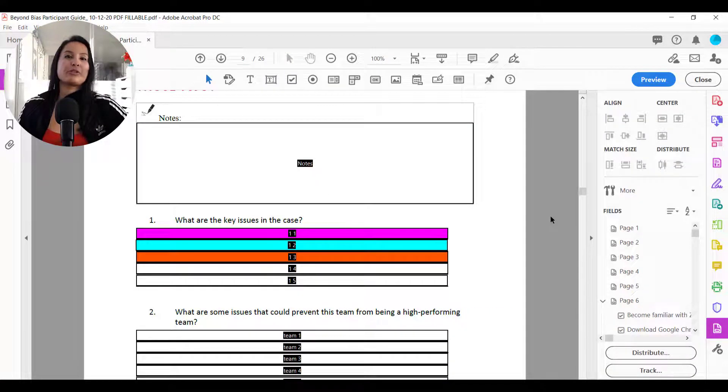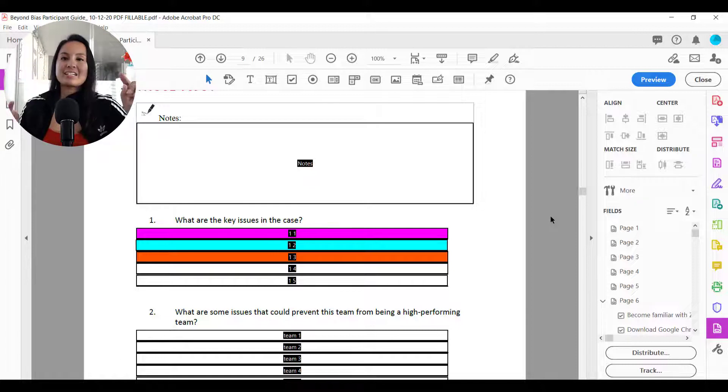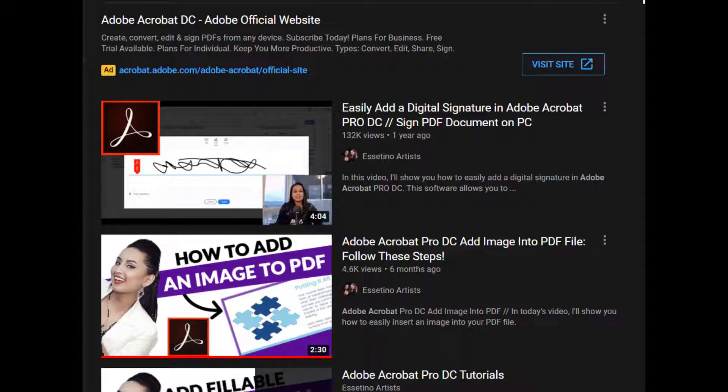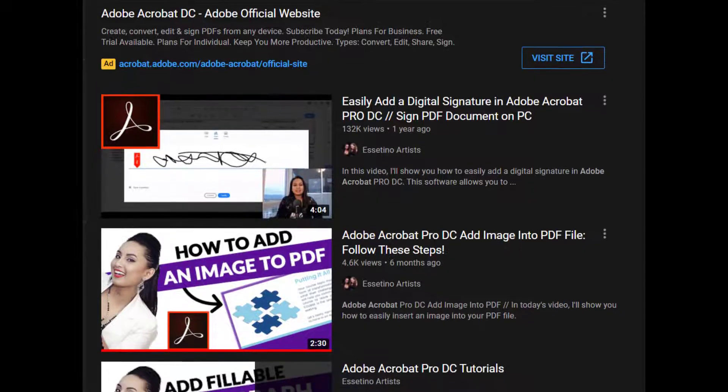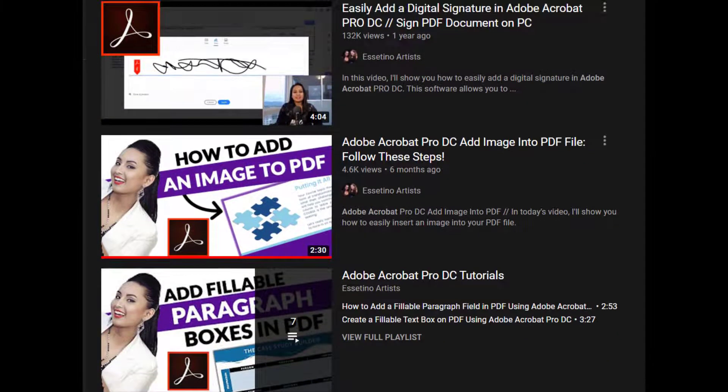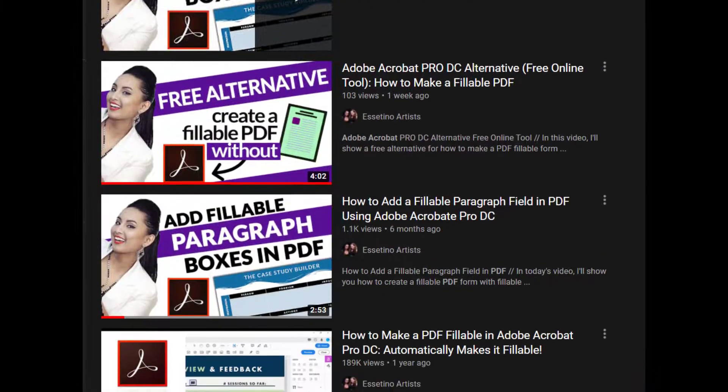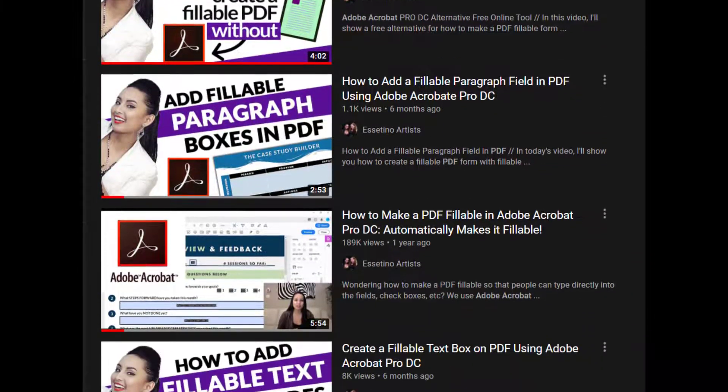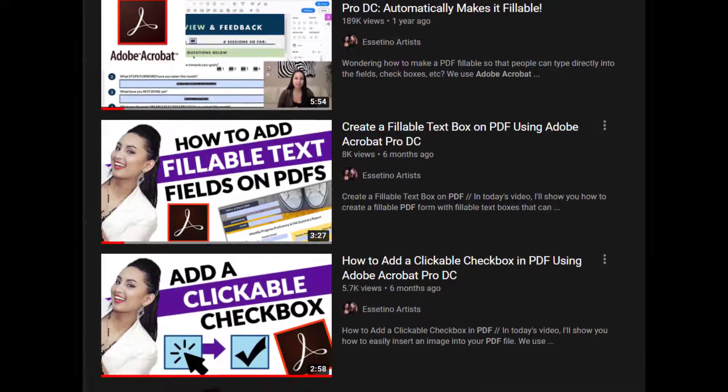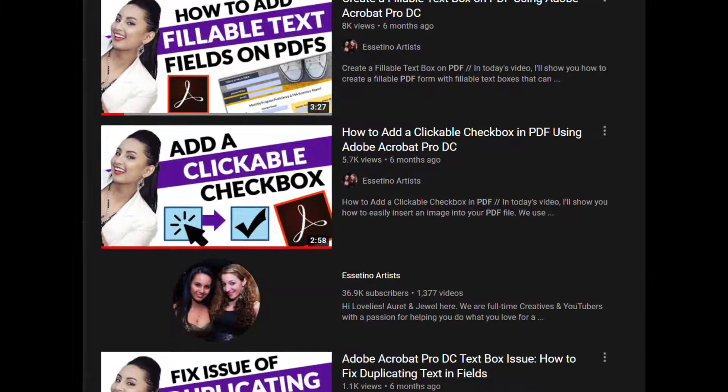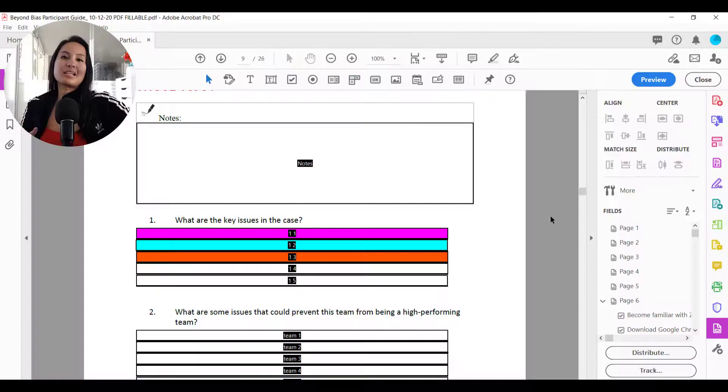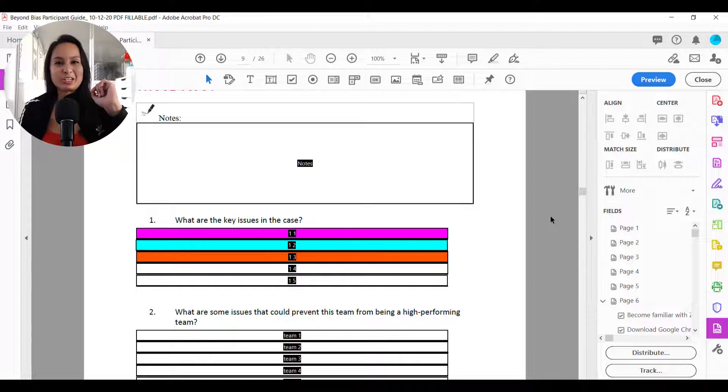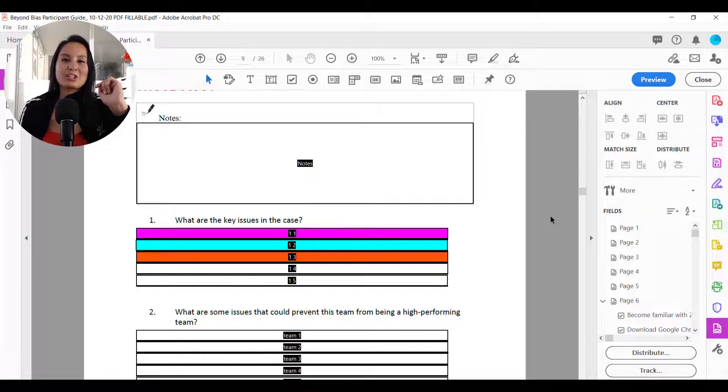So that is how you change a text field color in Adobe Acrobat Pro DC. If you guys want to check out the software and my other tutorials, head down to the description below. And if you found this video helpful, please let me know by giving us a comment, a like, or subscribe. All that would be very much appreciated. Thank you guys so much for watching and I'll see you in the next video.